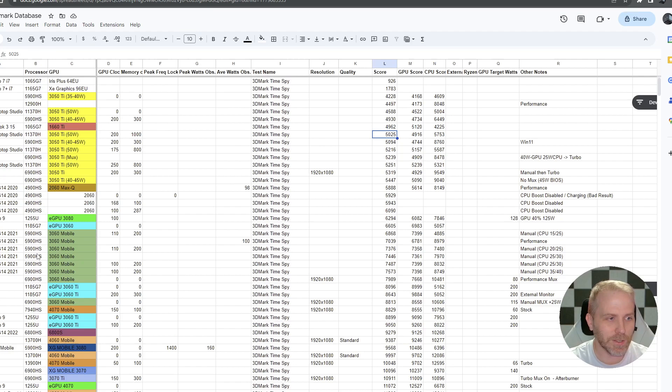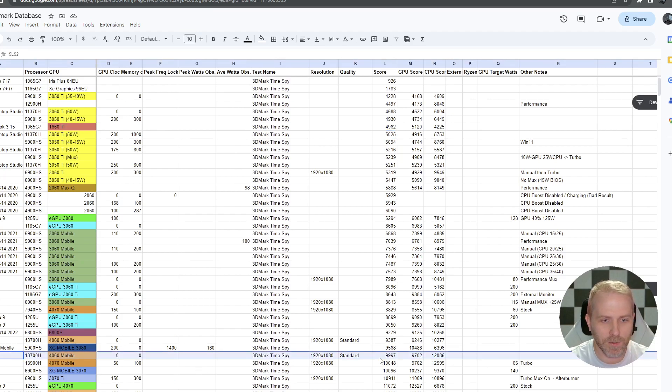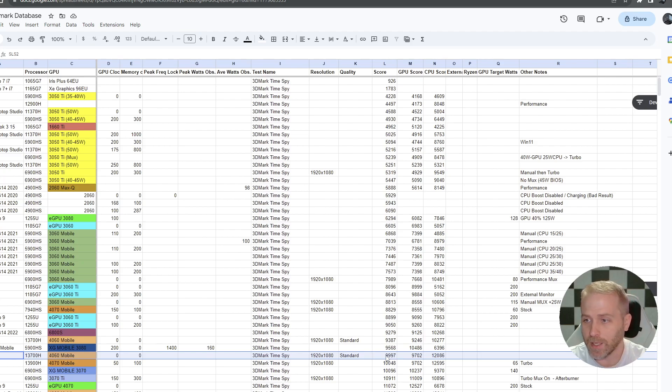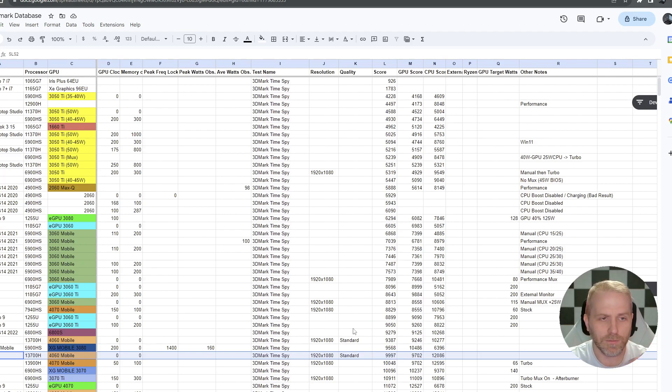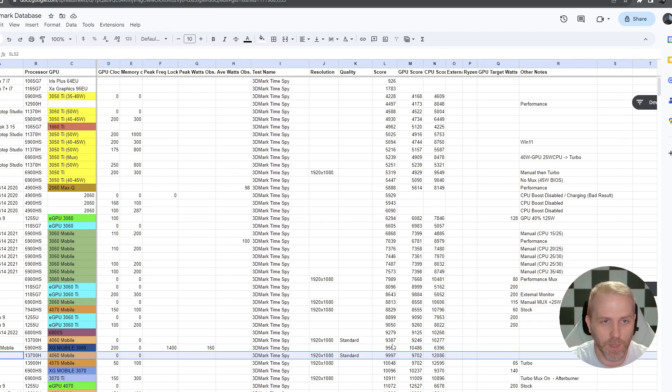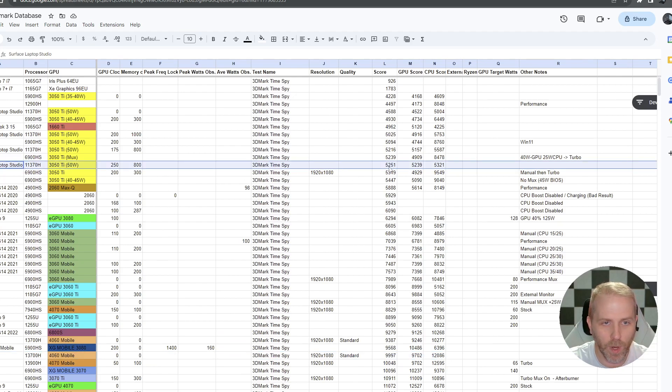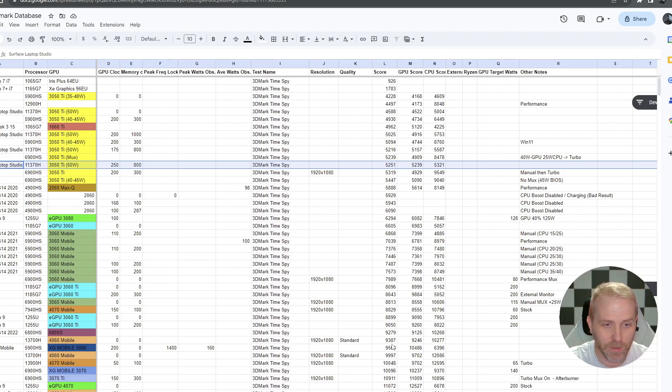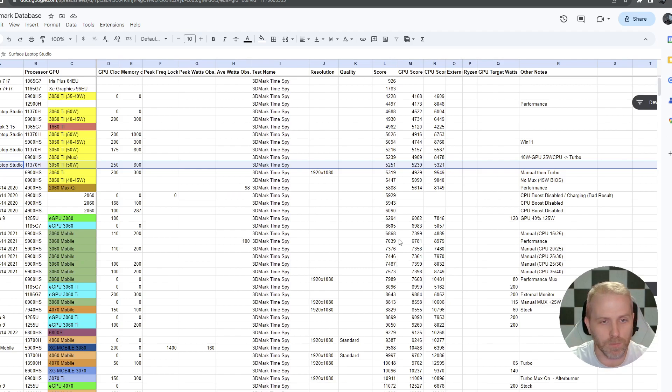Let's look and see what that looks like. So here it is here. Surface Laptop Studio 2. Our Time Spy, sorry, these are Time Spy scores. I should have prefaced that, but our Time Spy score is 10k. It's 9997,